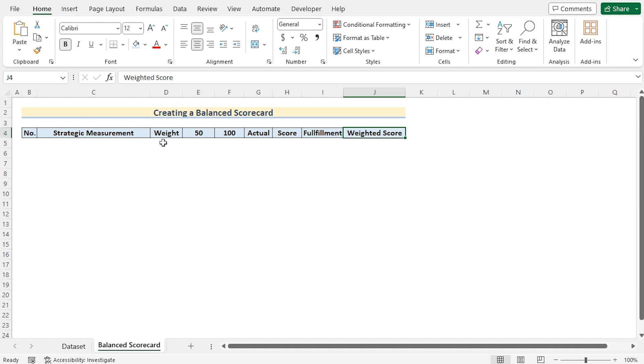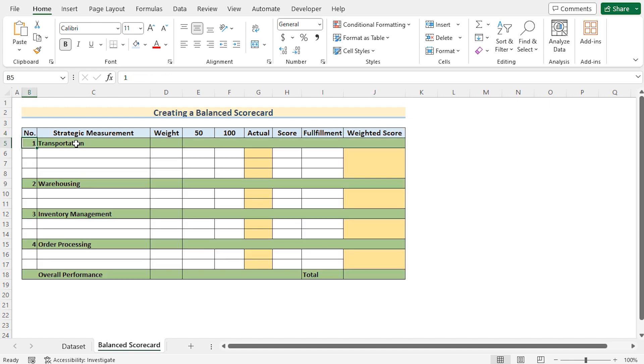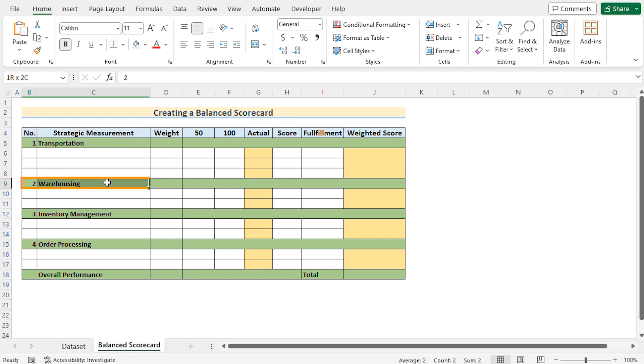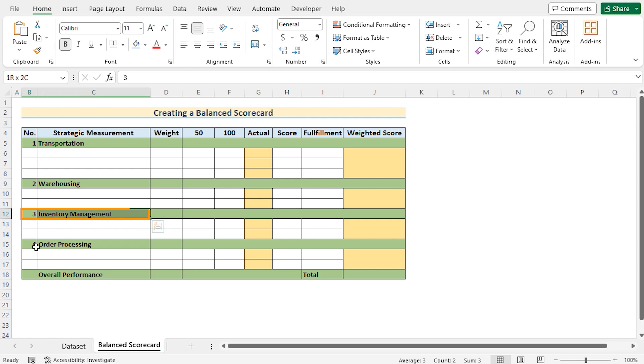Now, we need to go for the strategic measurements. So in this case, we have four strategic measurements: transportation, warehousing, inventory management, and order processing.